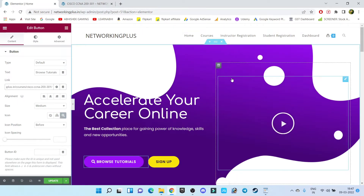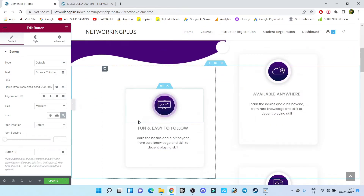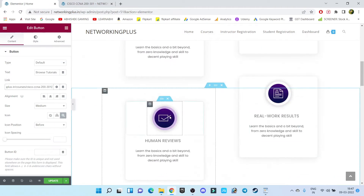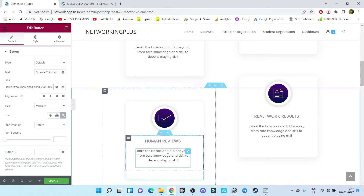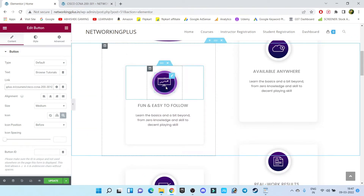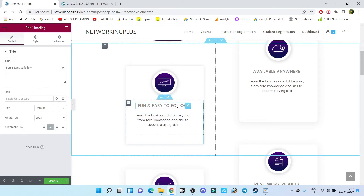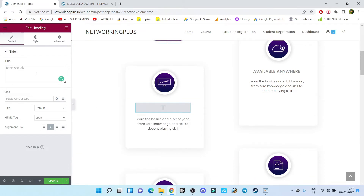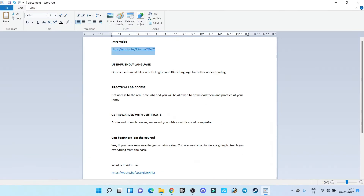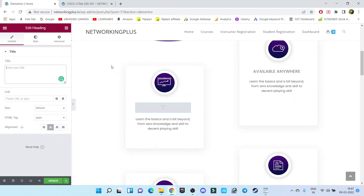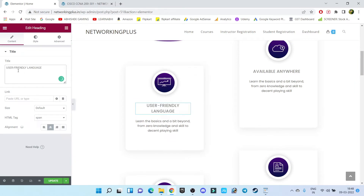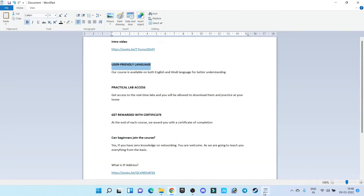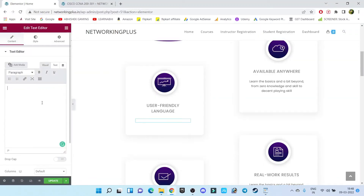Done. Let's scroll down. Here we have our content boxes. In these boxes I want to add my custom message. For step number one, click on edit, delete the existing text, and here I want to add 'User Friendly Language' — let's copy that from my notes and paste it here. Then in this description section I'll copy and paste the corresponding line.